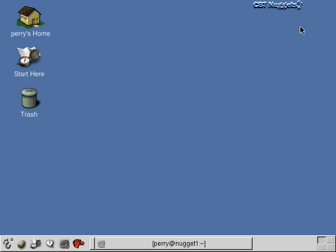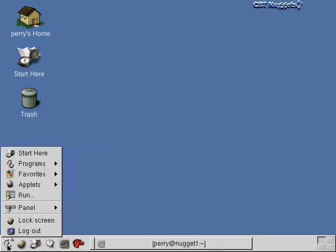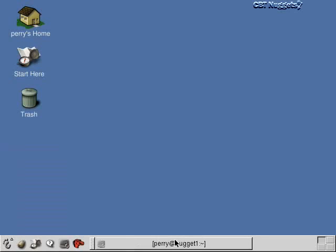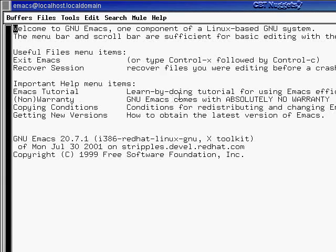I'll show you the basics of both of them and then you can learn them on your own time and see which one you like better. So let's start with the Emacs editor. The way I'm going to launch it is go down to the main menu, go to Programs, Applications, Emacs. I can click on this, or I could just type emacs at the command line in the terminal window, all lowercase, and that would start up the Emacs window as well. I'll click on this and now this is the Emacs window that comes up here.